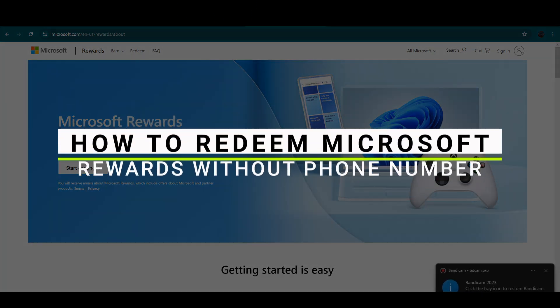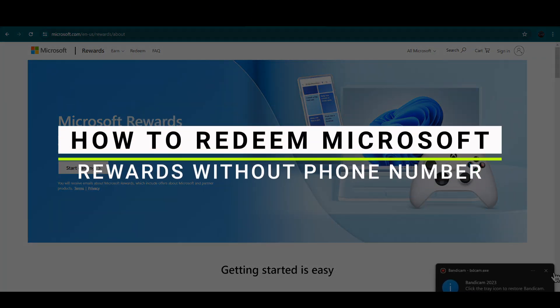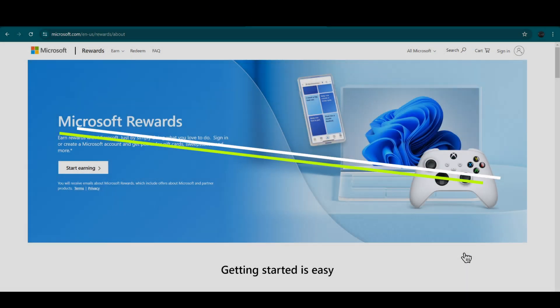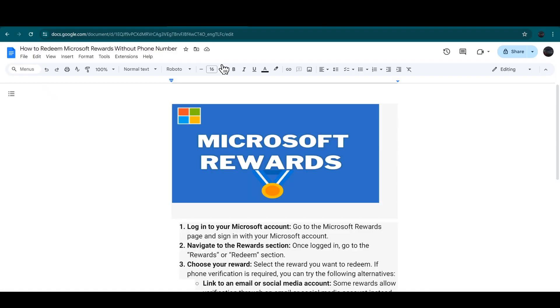How to redeem the Microsoft Rewards without a phone number. So let's get started. First of all, you have to go to the Microsoft Rewards page.